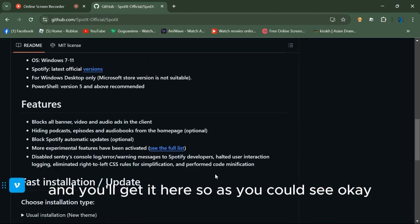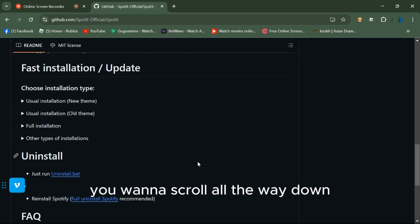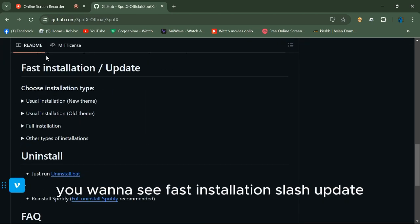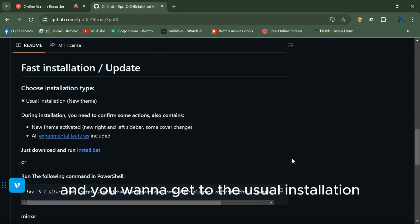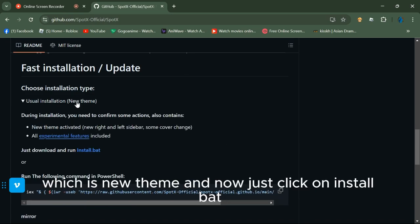You want to scroll all the way down to see 'Fast Installation/Update.' Get to the usual installation, which is the new theme, and just click on install.bat. That'll be downloaded.